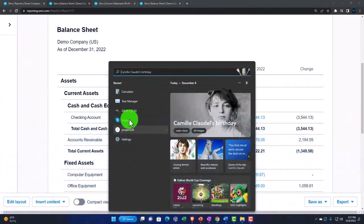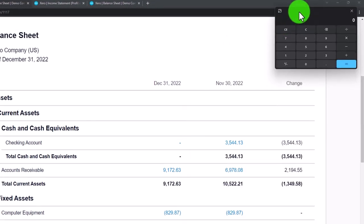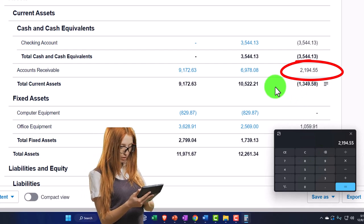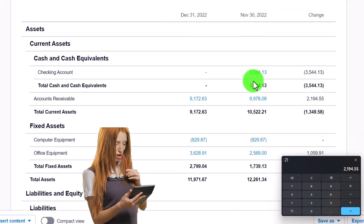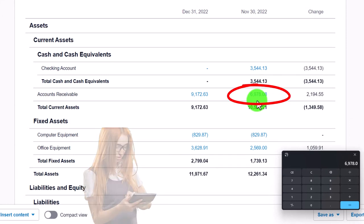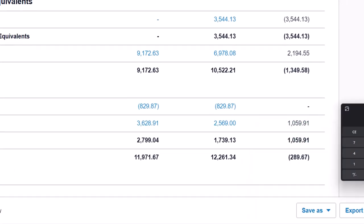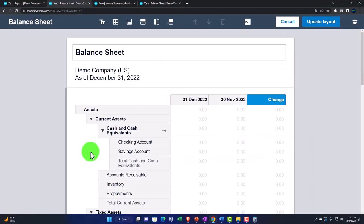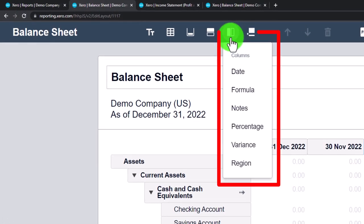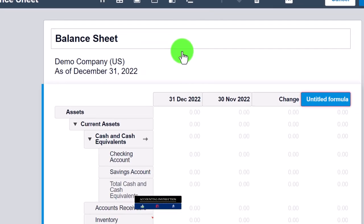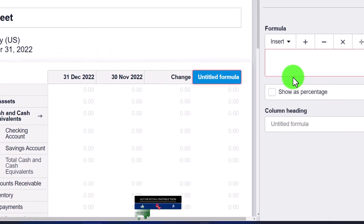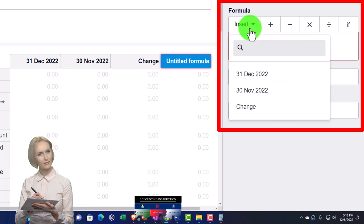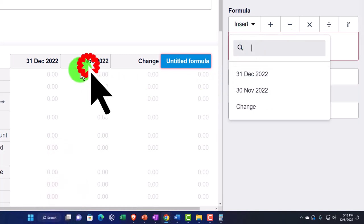The next common step is to add a percentage increase or decrease column. Pulling out the calculator, the horizontal analysis calculation is: the change (2,194.55) divided by the prior month (6,978.08), which gives 31.44%. Let's try to do that calculation by adding another column. In edit layout, we'll add another formula column.